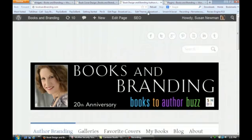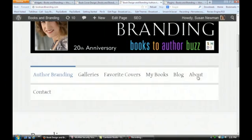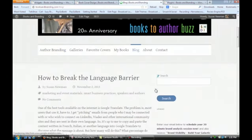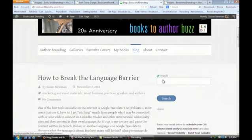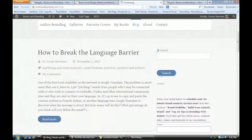If we zoom out and go to the blog section, you'll see that I now have an advanced search here. If you want to put something in such as 'book covers' and do a search,